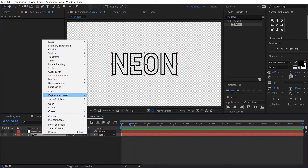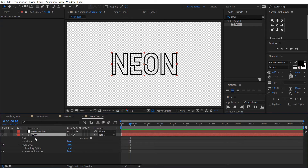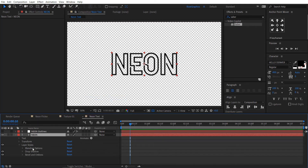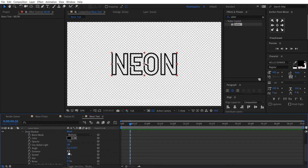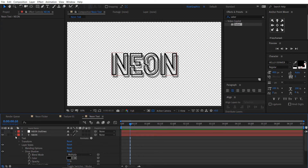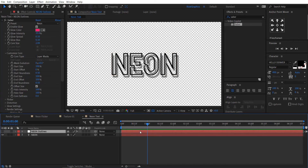Hide this layer and unhide the text layer. Enable the toggle transparency, then change the font color to black. Right click on the text layer, go to Layer Styles, and select Bevel and Emboss. Right click again, go to Layer Styles, and choose Drop Shadow. Under the Drop Shadow settings, change the distance to 35 and the size to 15. Now drag the neon layer to start from 1 second, then unhide the neon outlines layer.